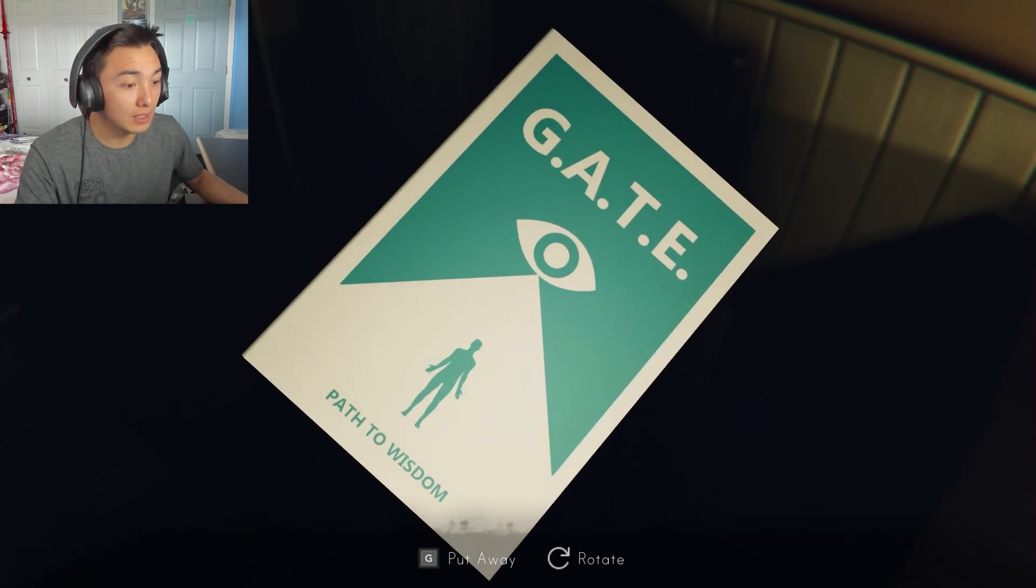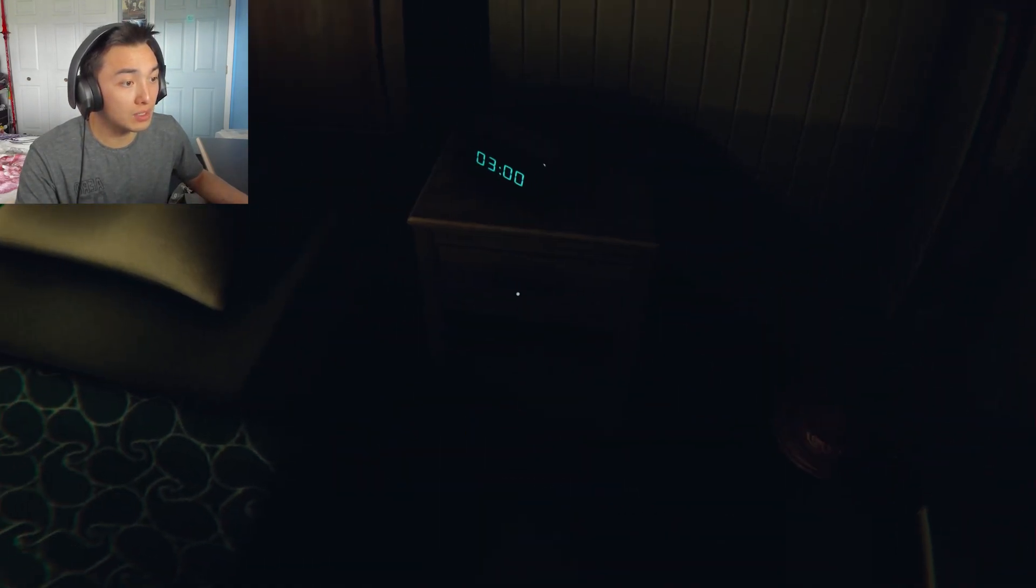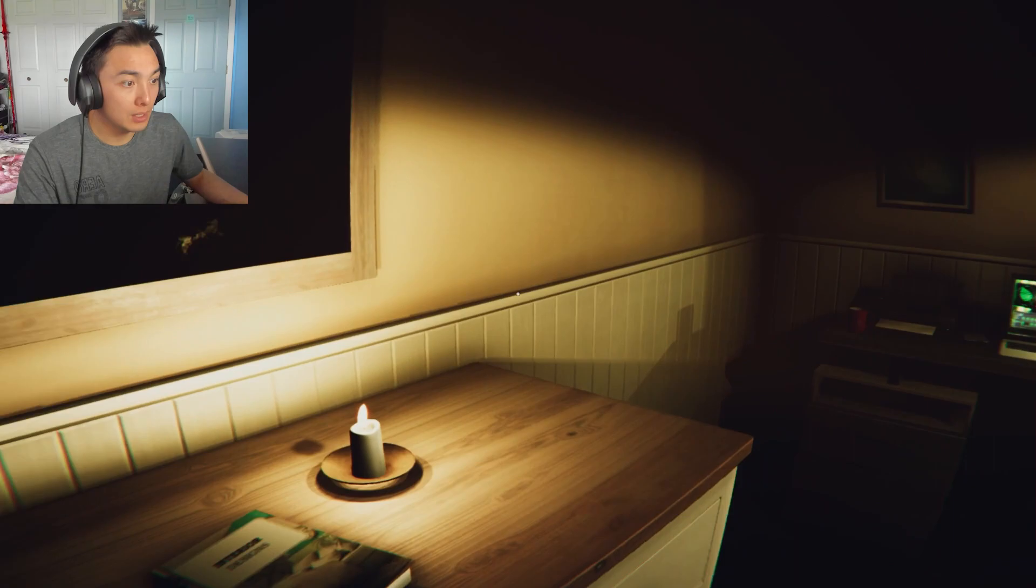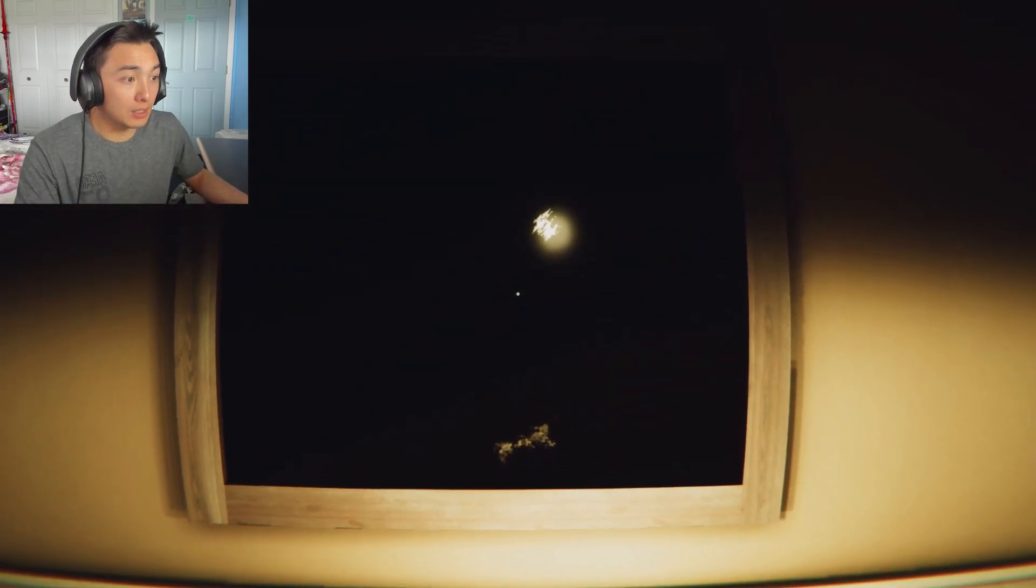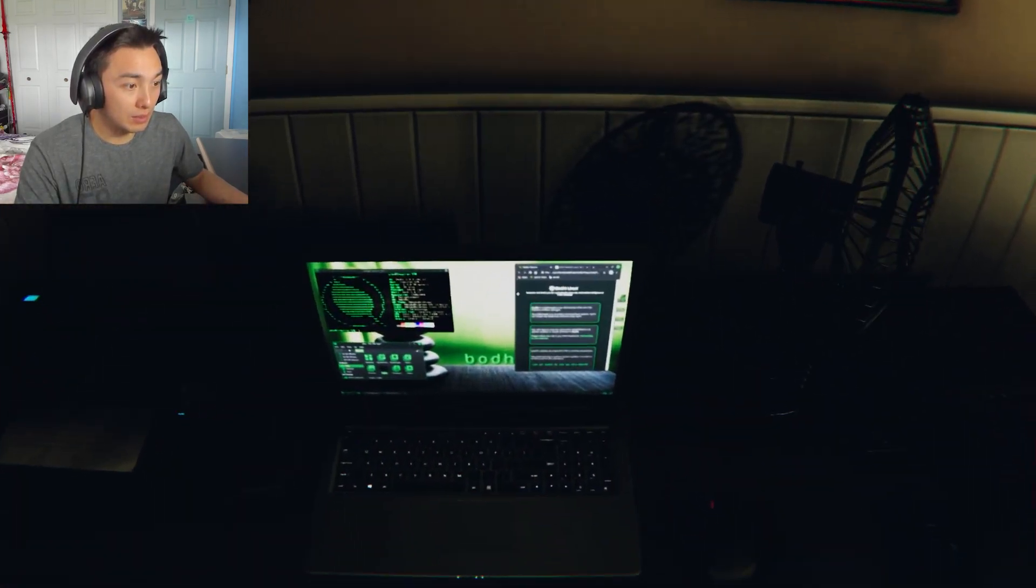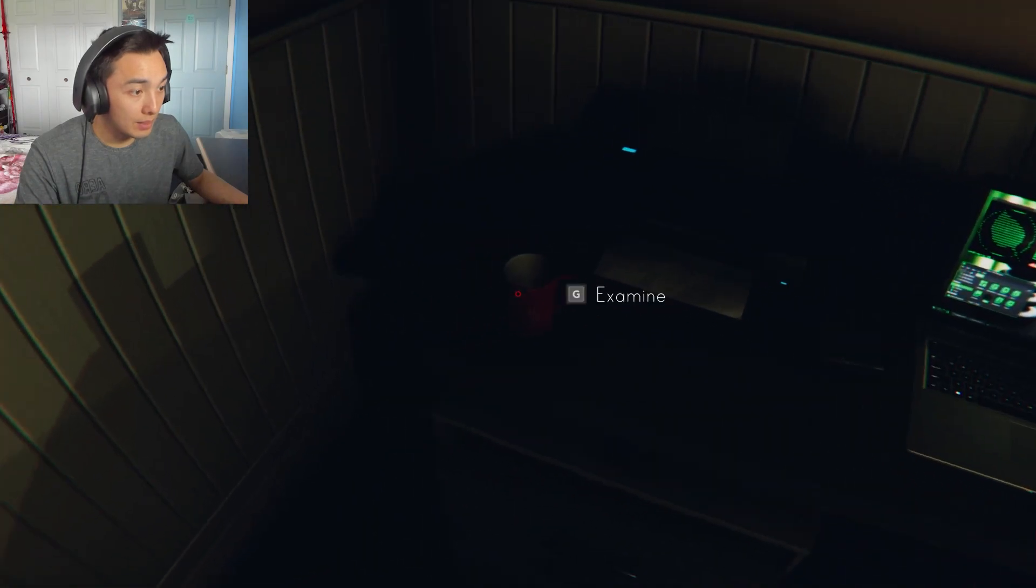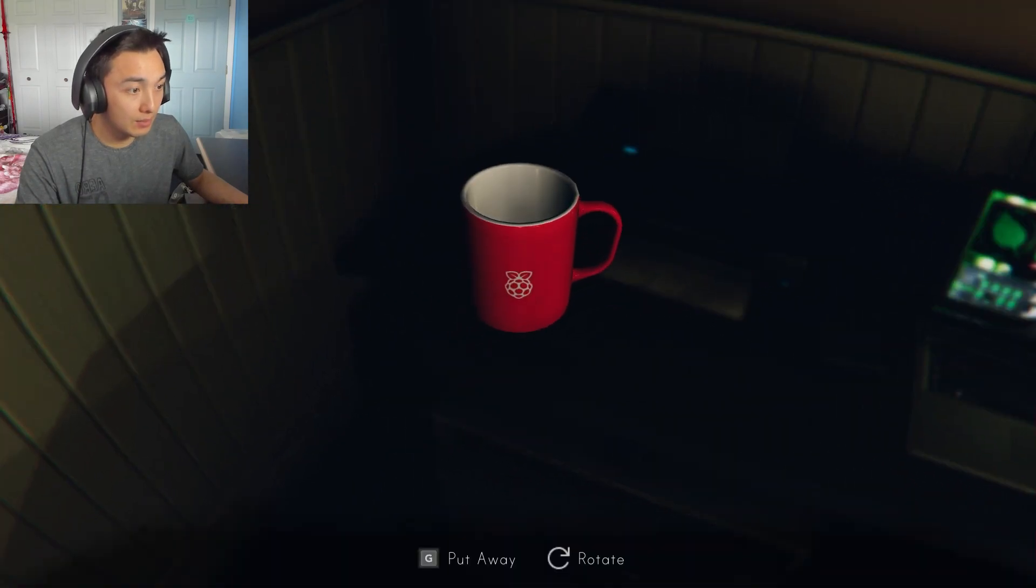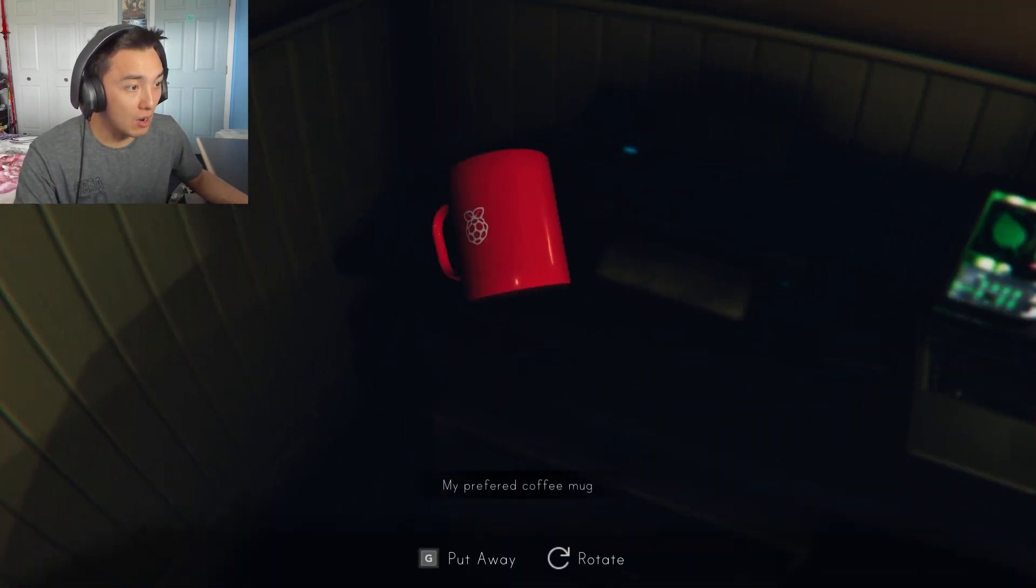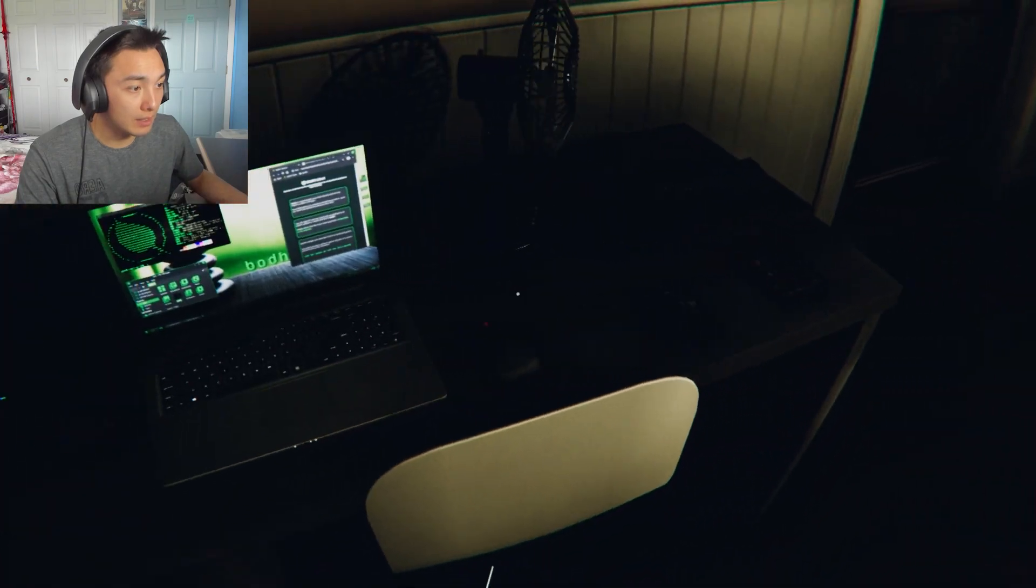What's this? Gate. A path to wisdom. Interesting. Sad. There's no reflection. What are you? Hacking? What are you? A cup? Do I got anything in it? No. Sad.